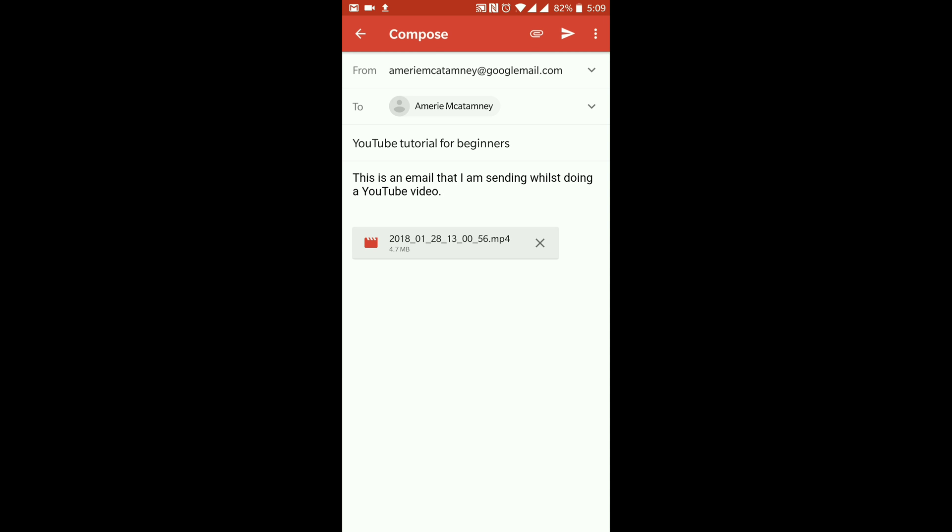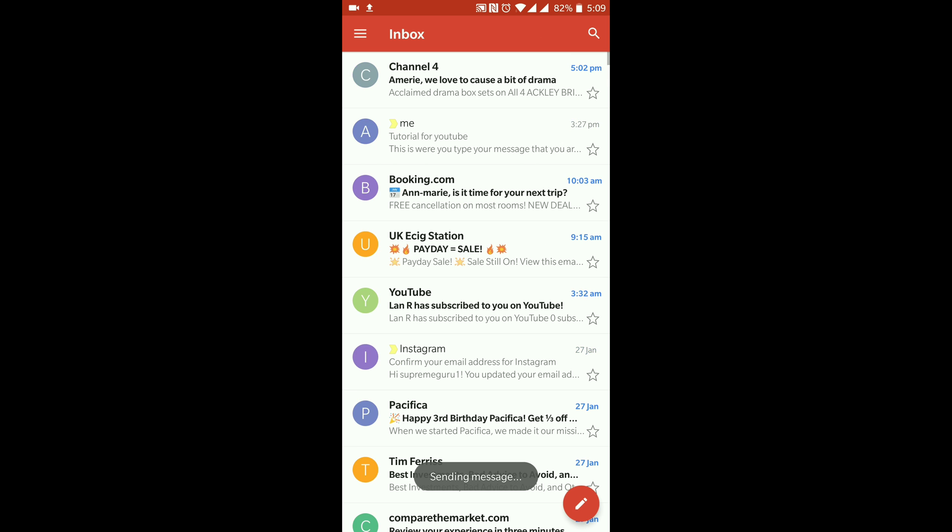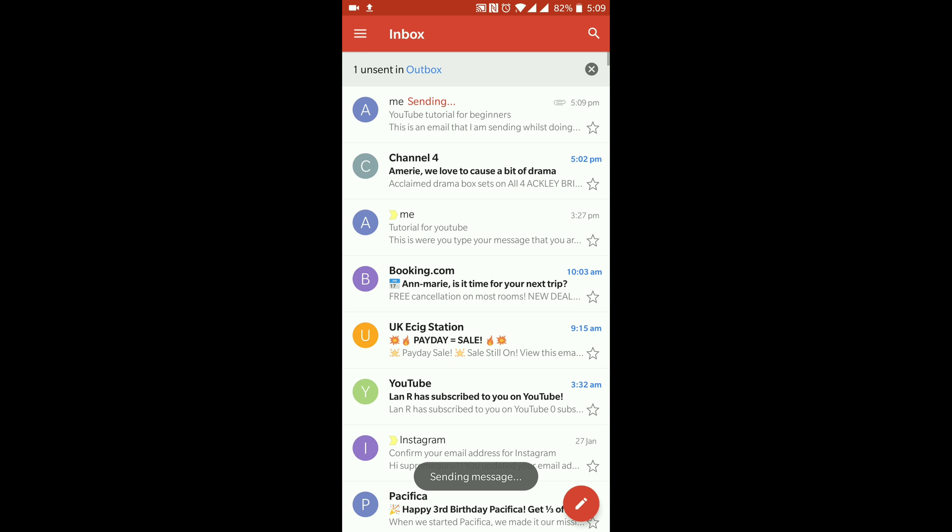So now if you want to send the email, you just hit the send arrow in the top right-hand corner. I'm just going to send that, give that a little second and that will send.